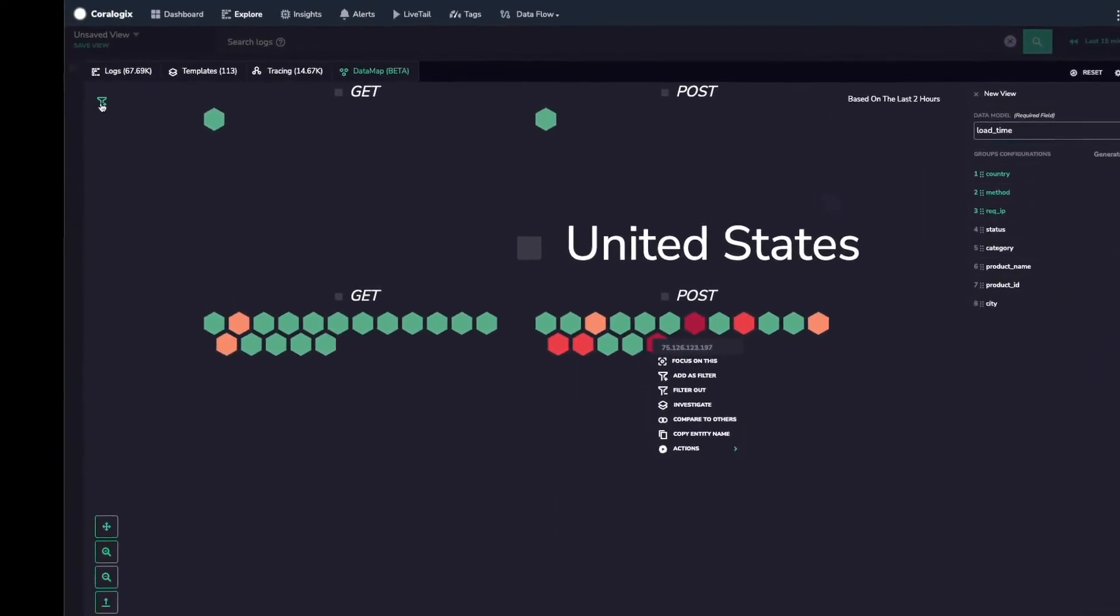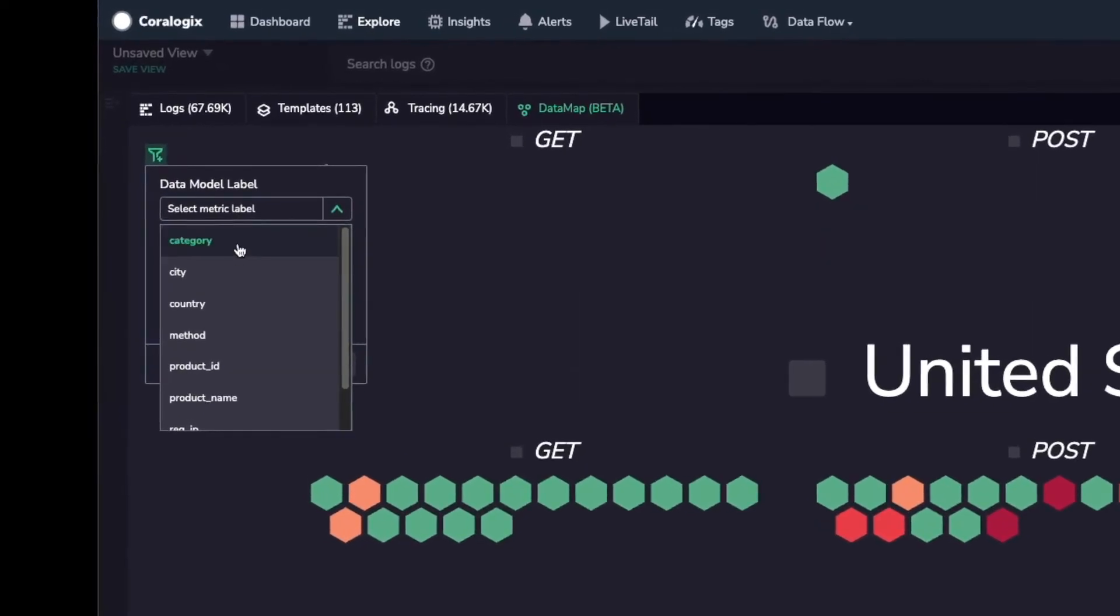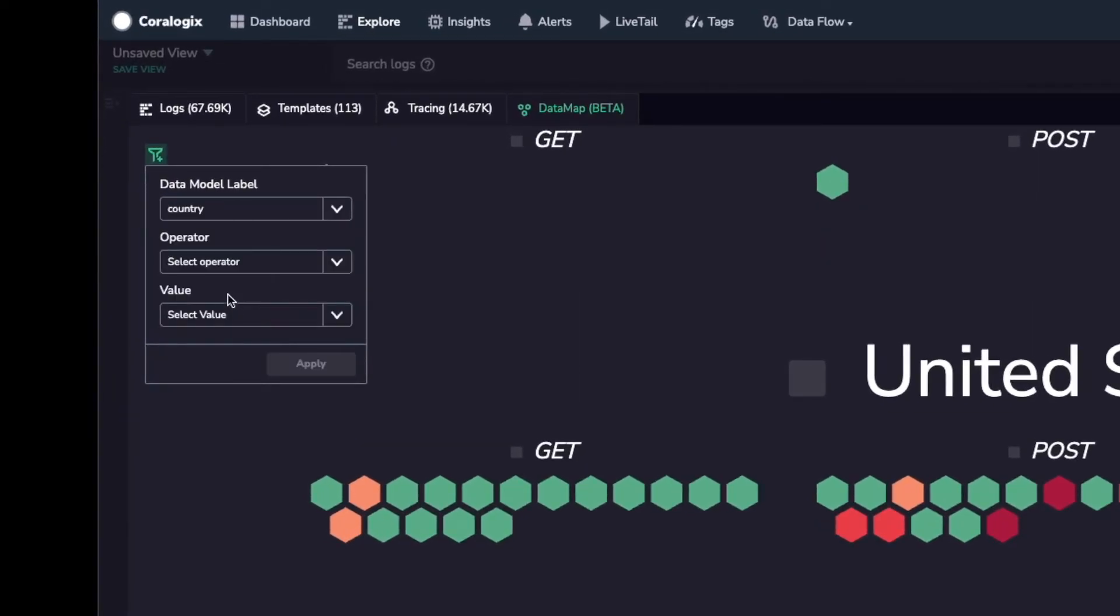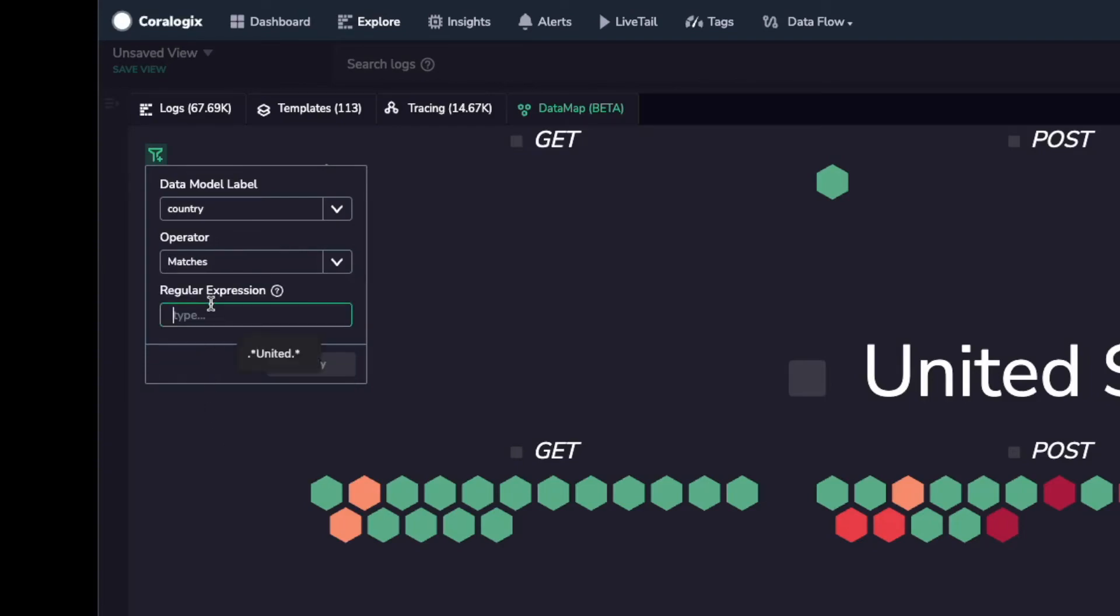For more complex visualizations, we can filter the nodes in our map based on the fields that are available on our chosen data model metric. For example, we can view only the HTTP data for a given country.